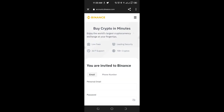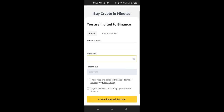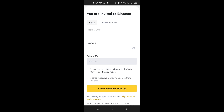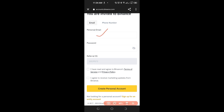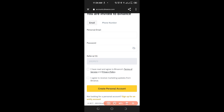Once you click on that, it brings you to the sign-up page where you have two options: sign up with email or phone number. Fill in your email address, then put in your password. Make sure the referral code is showing up; if not, use the one displayed on the screen. Check the marketing tips box if you want, then click the yellow bar that says 'Continue' to proceed with your registration.